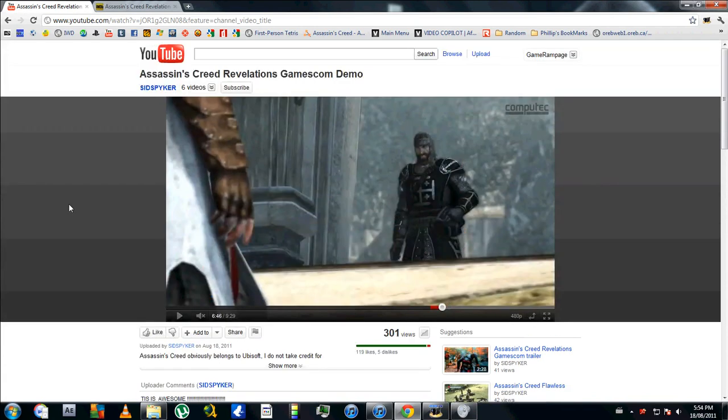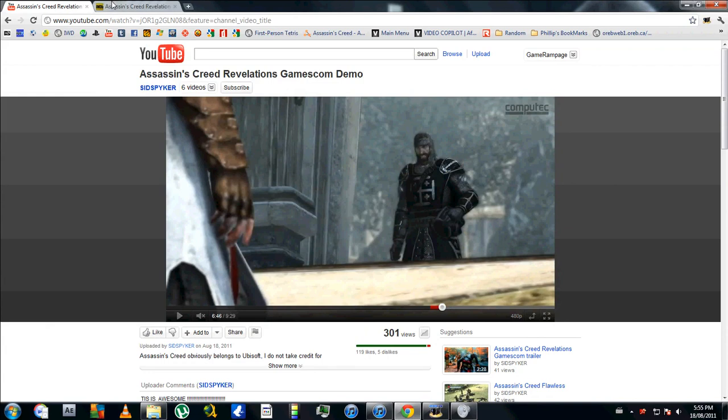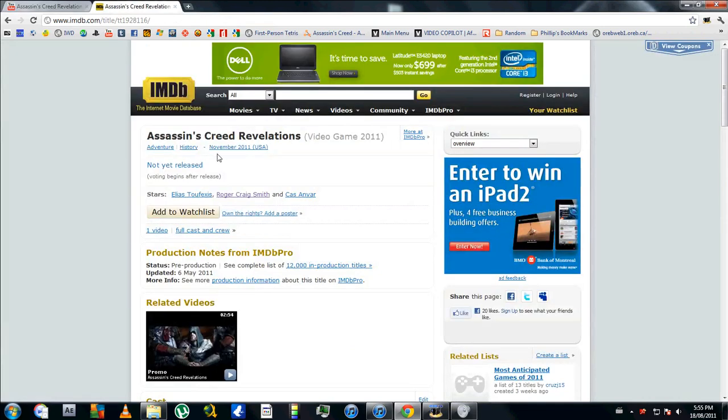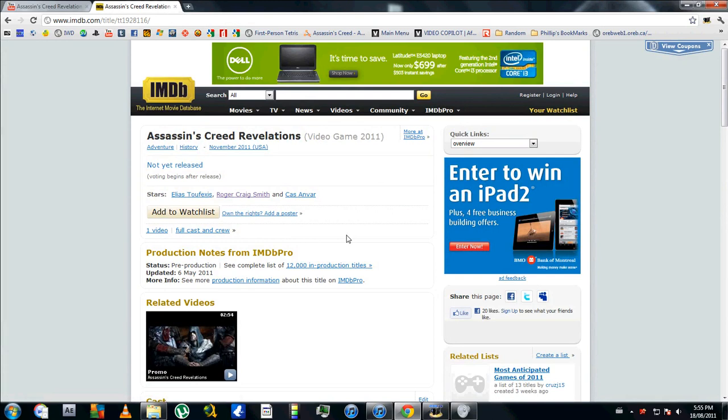So I was gonna ask Gabe on his Twitter, Gabe Graziani the community developer for Ubisoft specifically Assassin's Creed. But instead of twittering him and waiting for him to respond I went online to internet movie database and if you didn't know they have games. So I went to this Assassin's Creed Revelations.